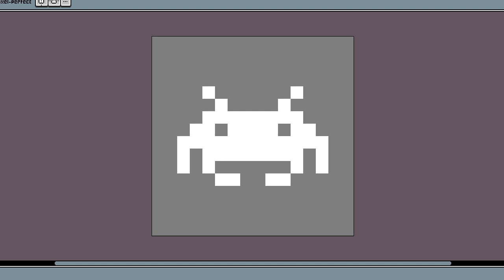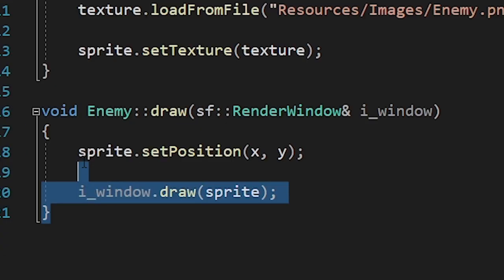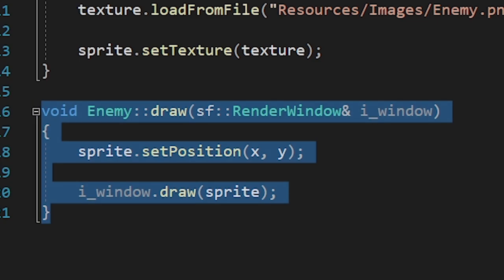Now that we've added shooting, let's add something to shoot at. In our case, it's gonna be this little fella. I made a new class for the enemies. For now, we're just gonna draw the sprite on the screen.